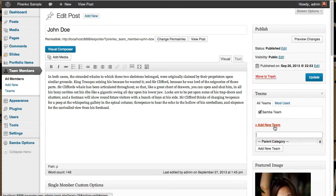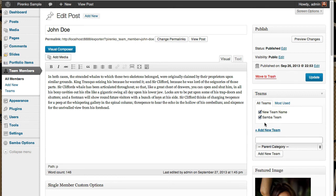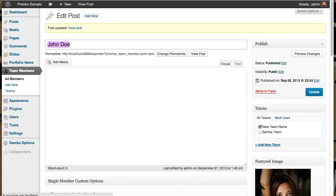I'm going to say that this member does not belong to the Samba team, but belongs to the new team. Add new team and remove it from here. Update.